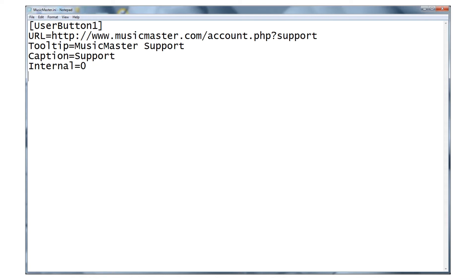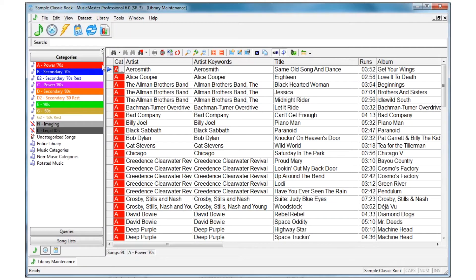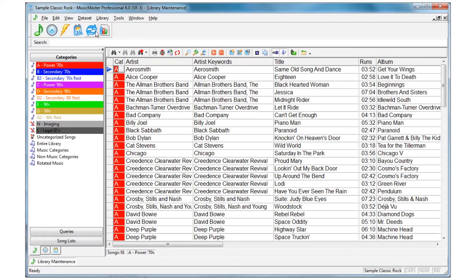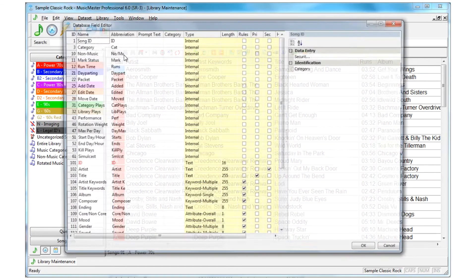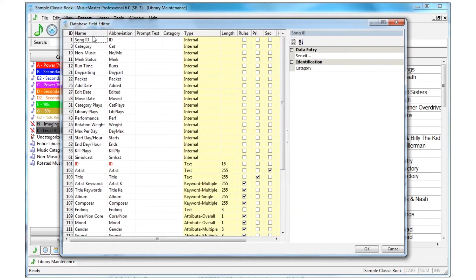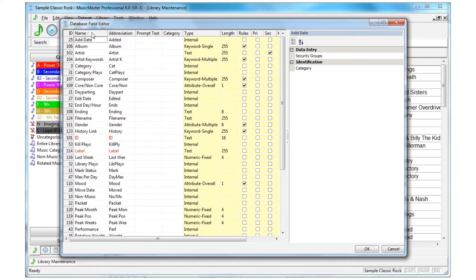Now let's make a second button that takes us to Wikipedia. Just going to Wikipedia is nice, but we can make it even more useful by automatically opening the page of the selected artist. Before we do that, you need to get one other piece of information, the field ID of your artist field. You can get this by going into Music Master and hovering over the artist column in your library grid or going to dataset library fields. In our data, the artist field is field 102.